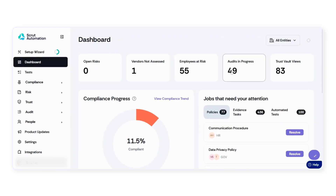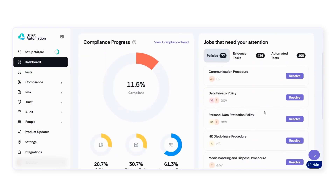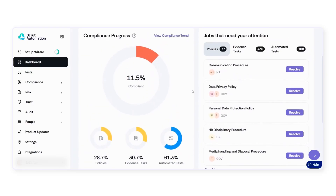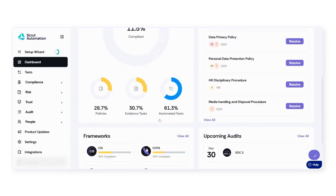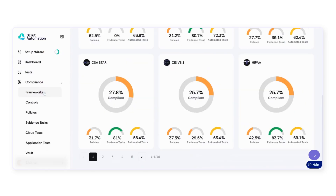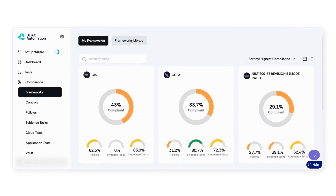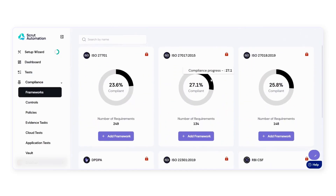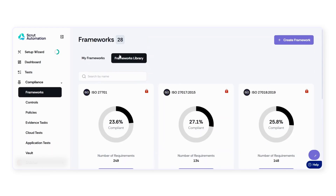By monitoring your overall compliance progress, you can resolve urgent tasks directly from the main dashboard. Scrutt includes pre-built controls mapped to all major frameworks. When you complete a control for one framework, Scrutt automatically counts the progress towards other frameworks, indicating your readiness for additional compliance frameworks and saving you valuable time and effort as you expand.